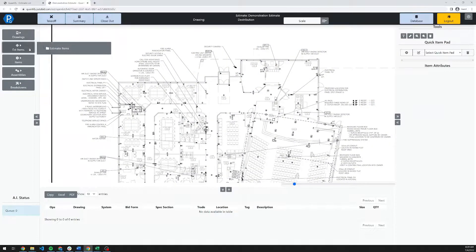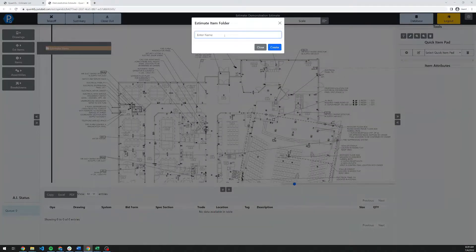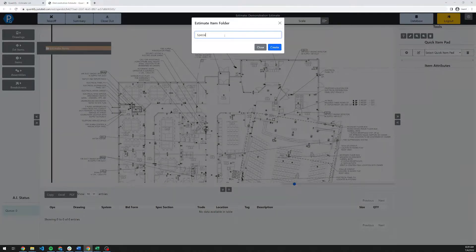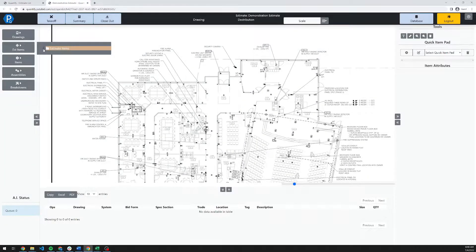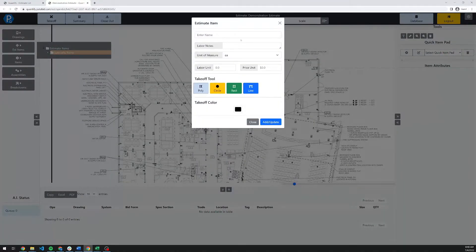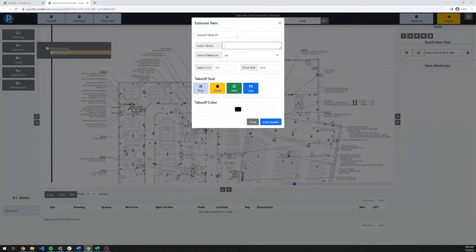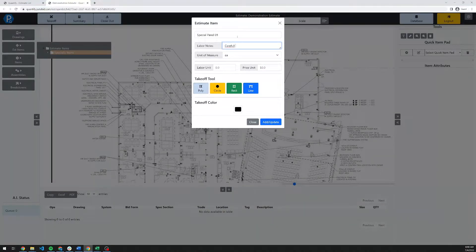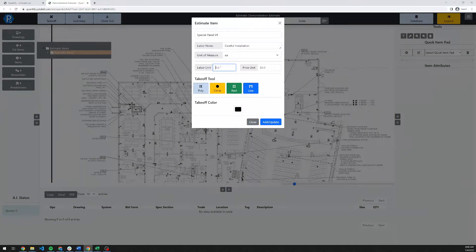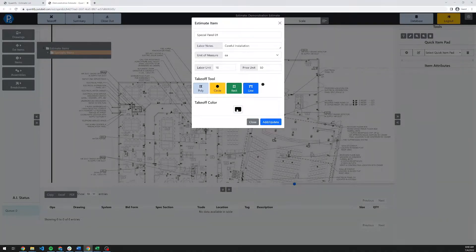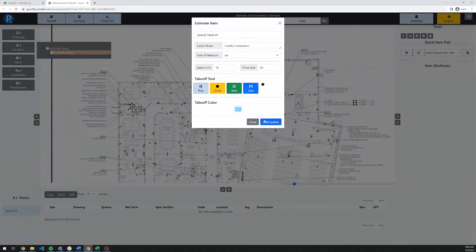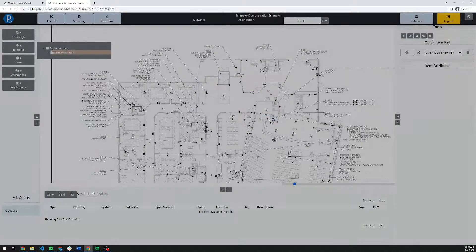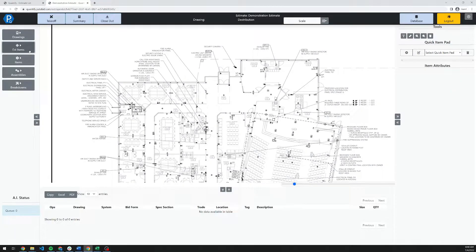Continuing down the left-hand side here, we have our estimate items. These are very simple, one-off, pertinent to this estimate sort of items that the estimator can create and assign individual values to. We can call this special panel 01, for example. We could add in some notes. And we can assign a value for labor and material, select the type of tool we want to use for its takeoff and set a color for it. Once you've created that, you can simply double-click on it and start a takeoff with it.